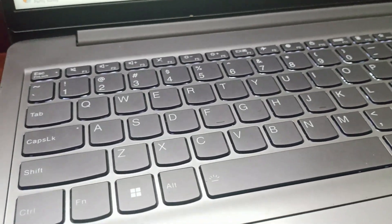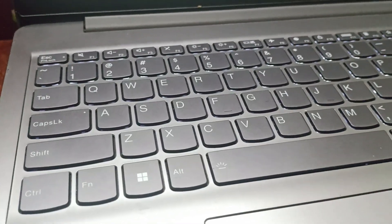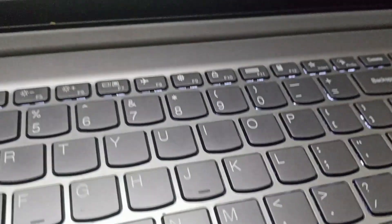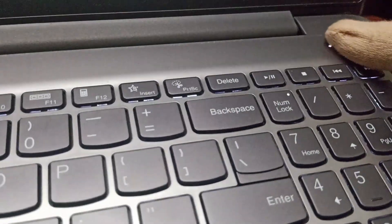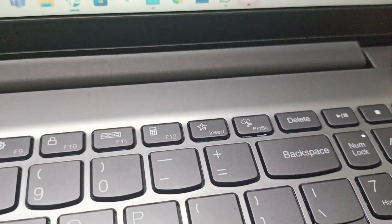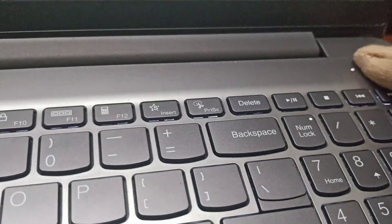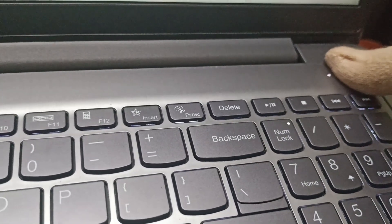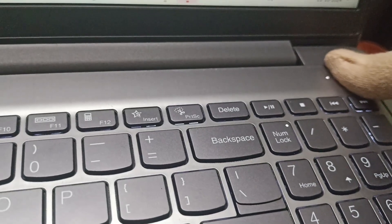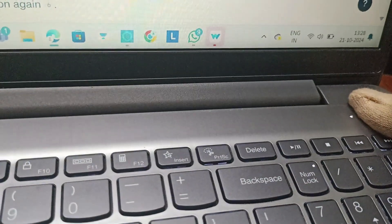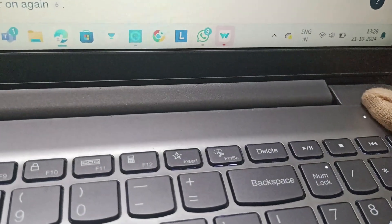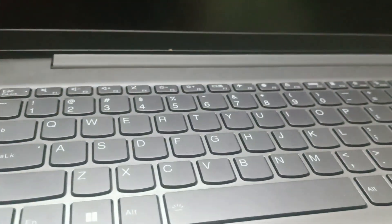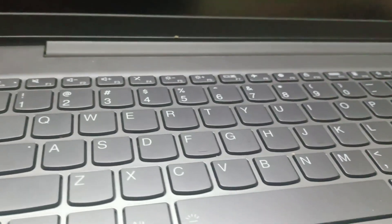We can press and hold the power button for about 10 to 15 seconds until the laptop's completely shut down. We'll hold it and you can see it is forced shut down, and again we will try turning it on.